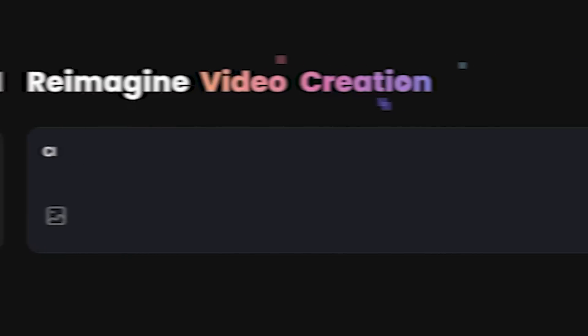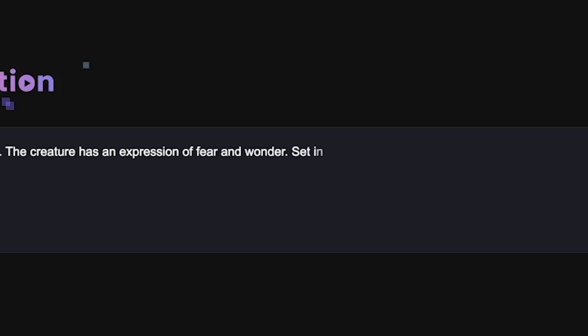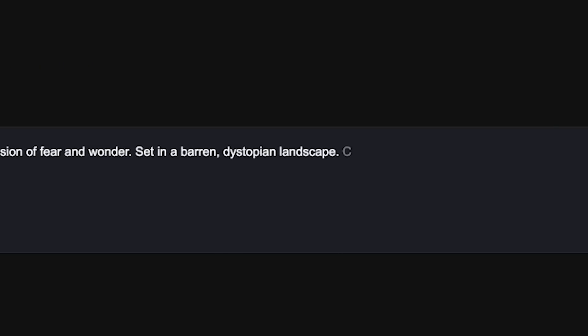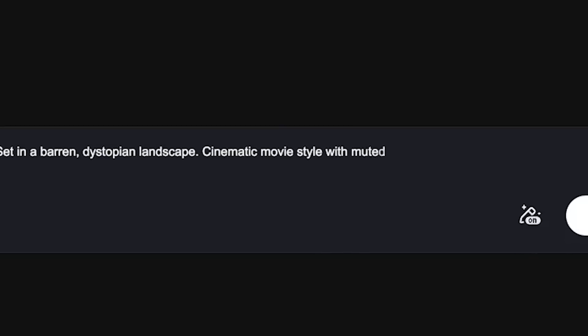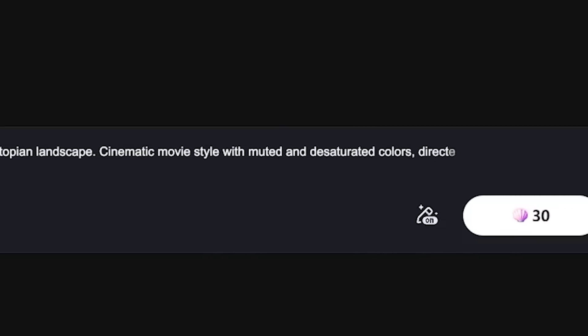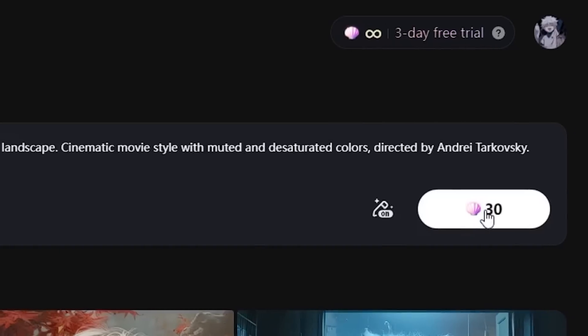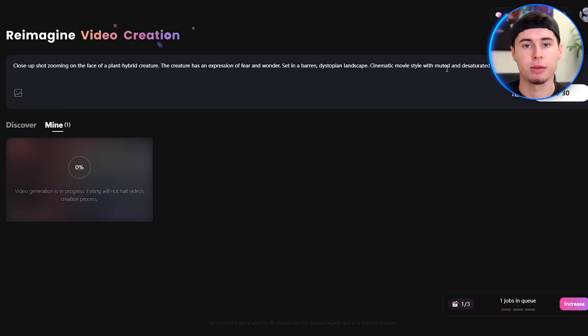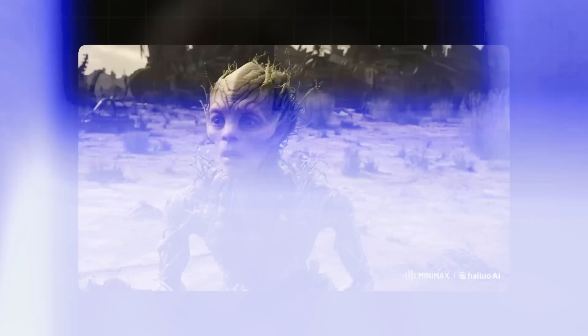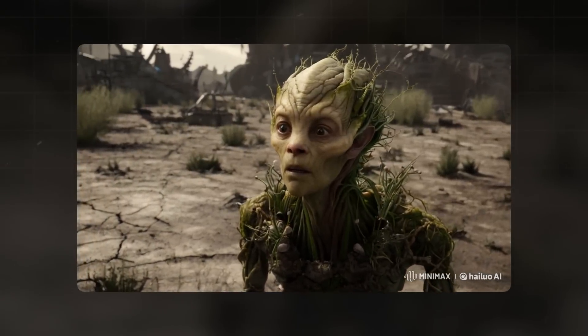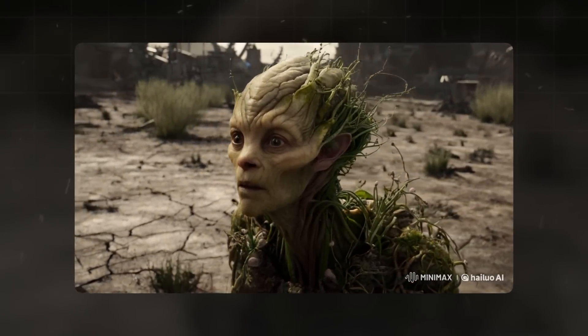Let's try an example. Say we want to create a post-apocalyptic scene. We might write something like: close-up shot zooming on the face of a plant hybrid creature. The creature has an expression of fear and wonder, set in a barren dystopian landscape. Cinematic movie style with muted and desaturated colors, directed by Andrei Tarkovsky. Once you've written your prompt, hit the generate video button. These videos can take a few minutes to generate — you can only generate one video at a time and it takes about three to five minutes per generation.